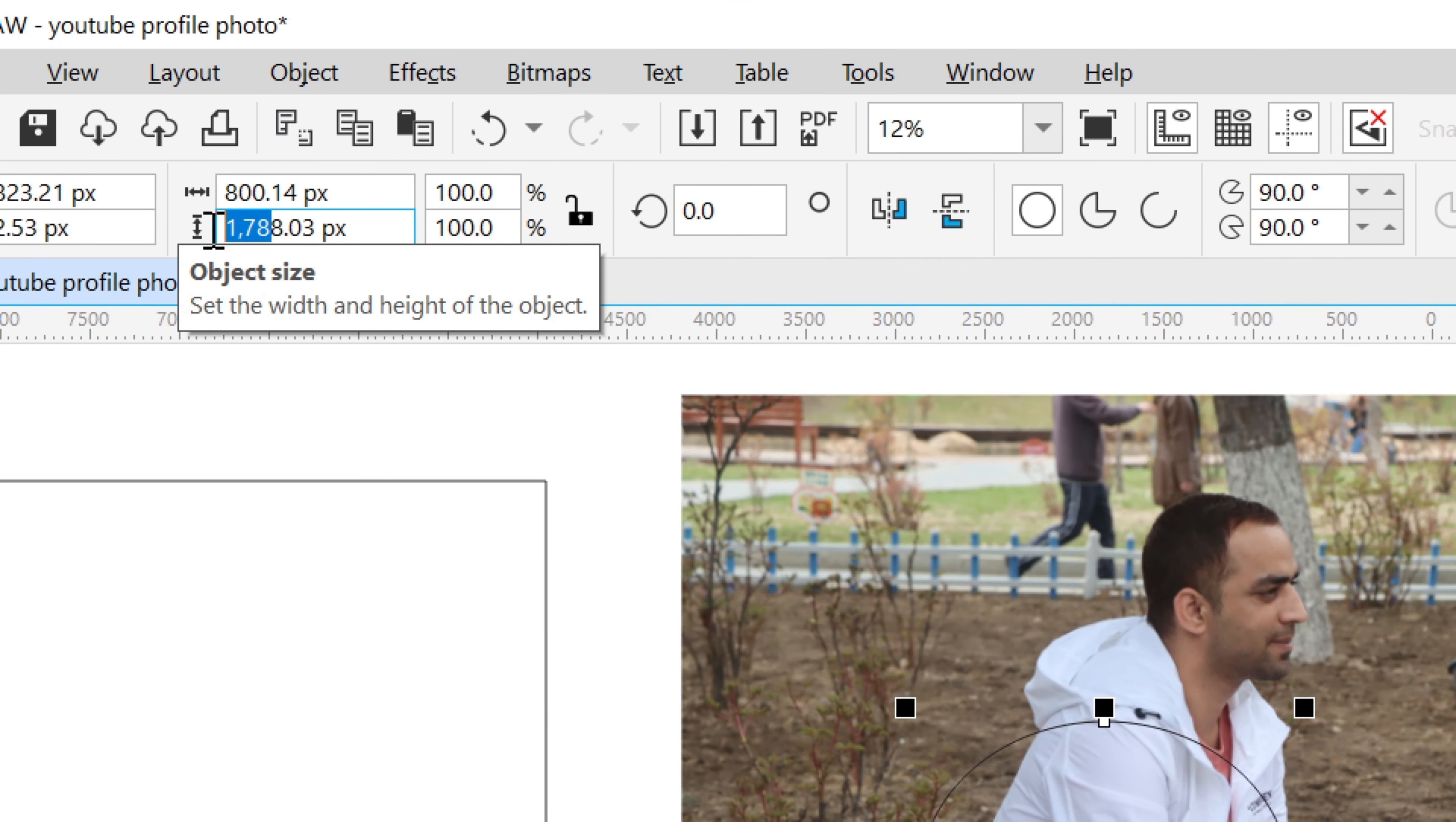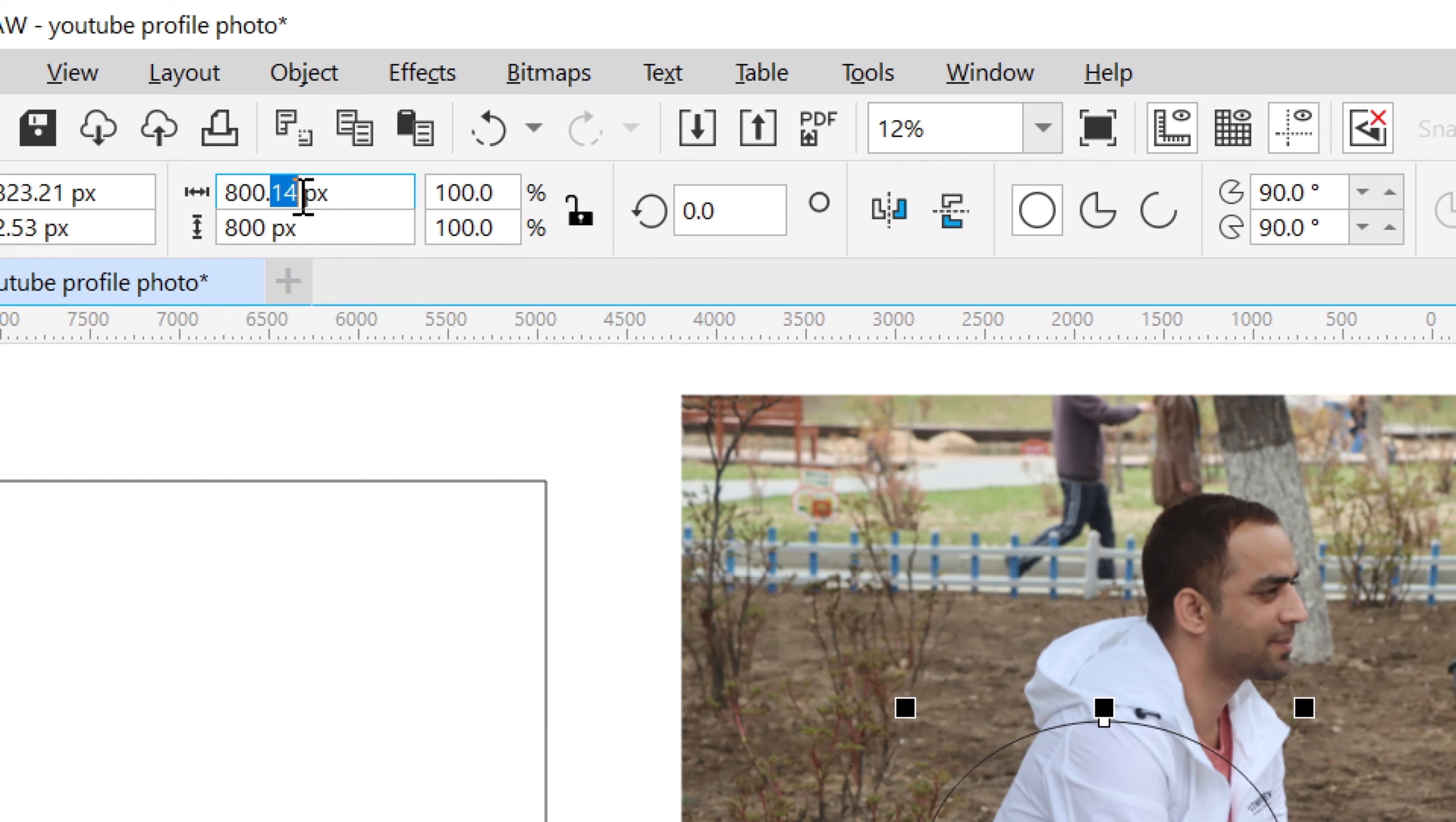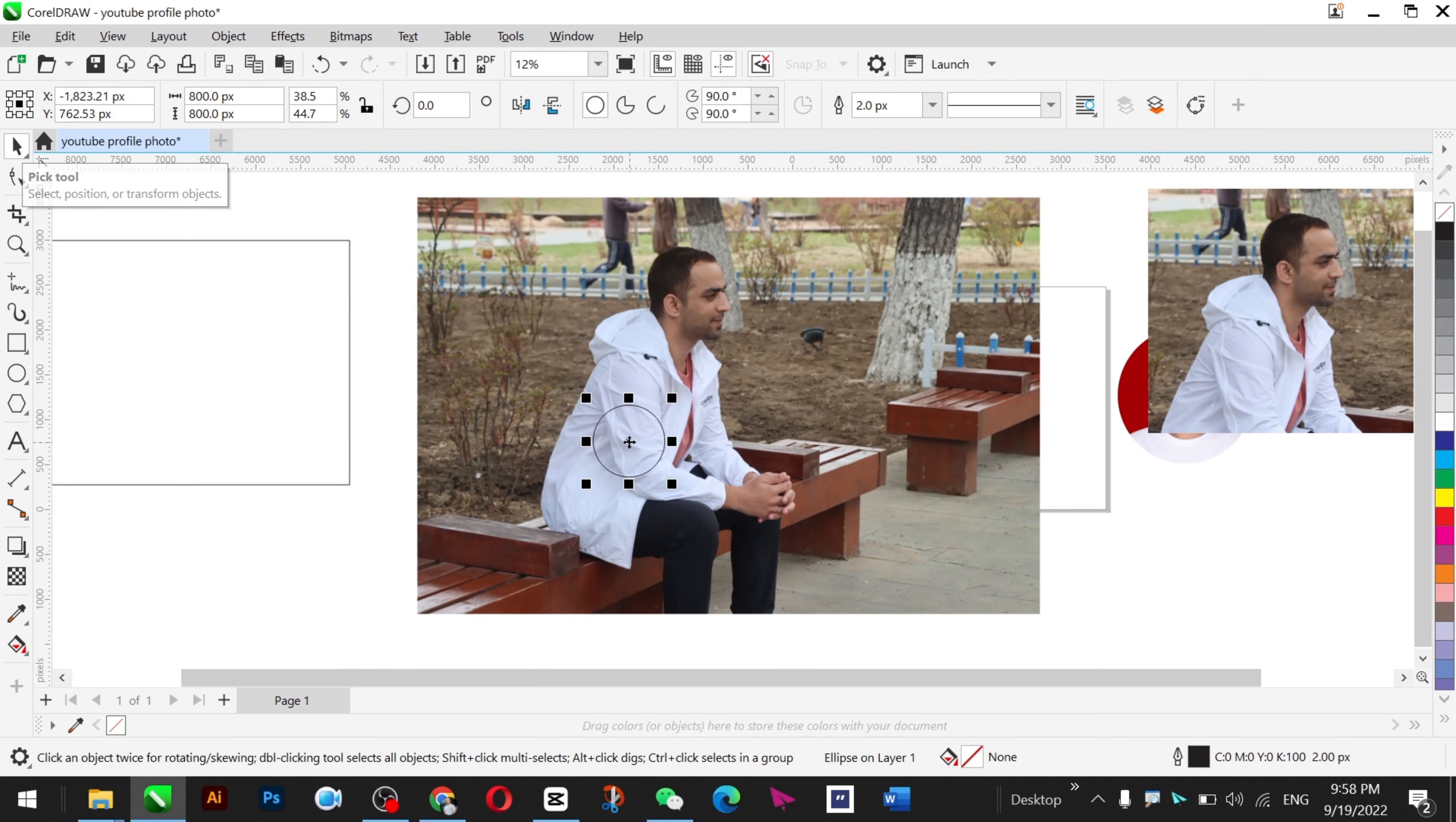If you don't know, you can write it 800 pixels by 800. Remember that this is in pixels - you can do it in inches and centimeters as well. My circle is 800 by 800 pixels and for me my face is bigger so I will increase the size.